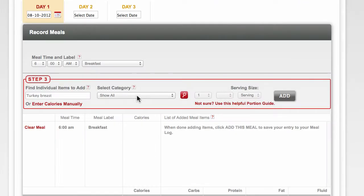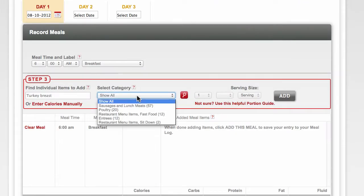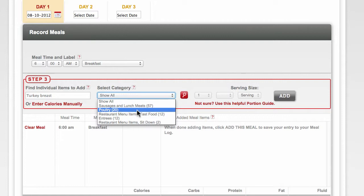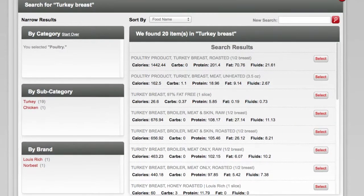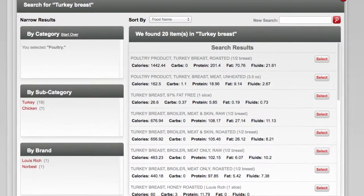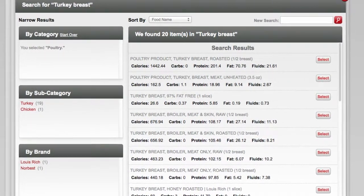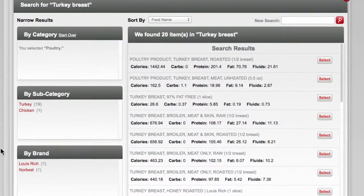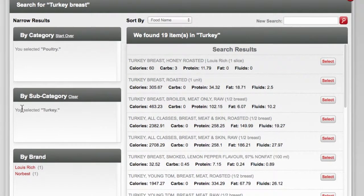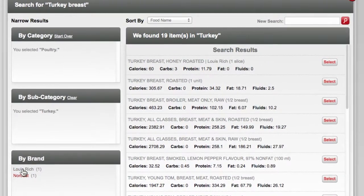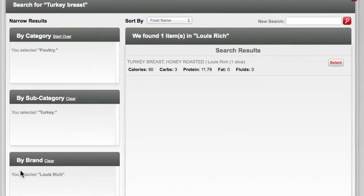You are also given the option to select the category that best matches your desired results. This will further narrow the number of potential matches the system will provide. Once you see your results, you can continue to refine the list by subcategory and brand to find exactly what you're looking for.